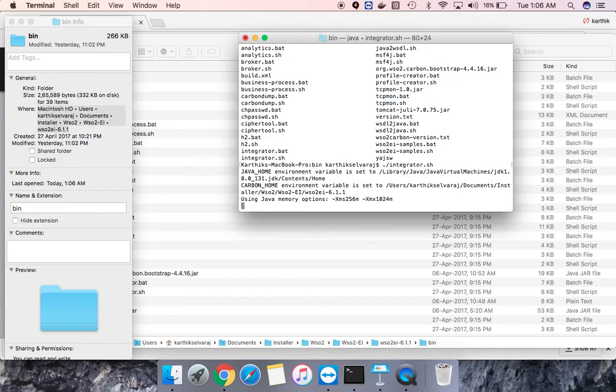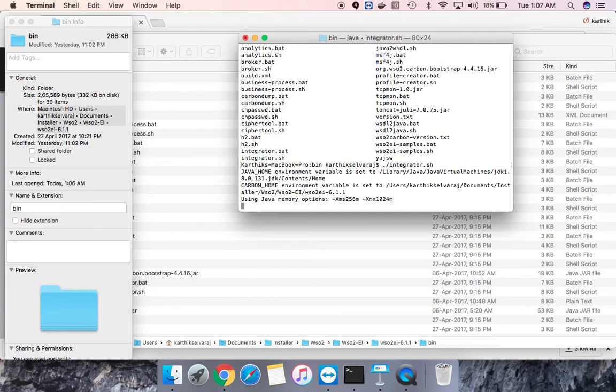It takes a few seconds, like a minute or one and a half minutes, depending upon the system that you have to start the runtime. Let's wait for some time.